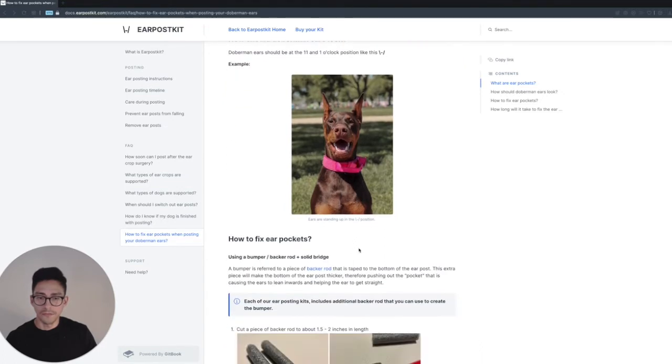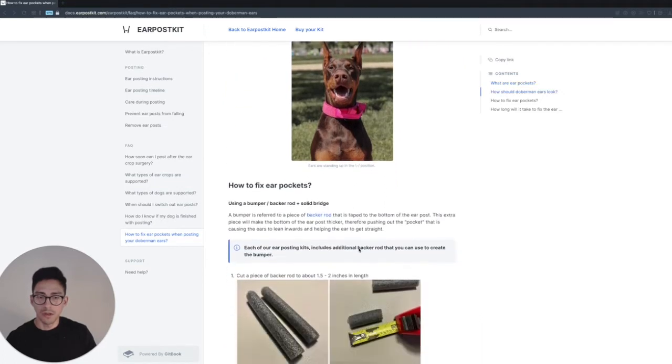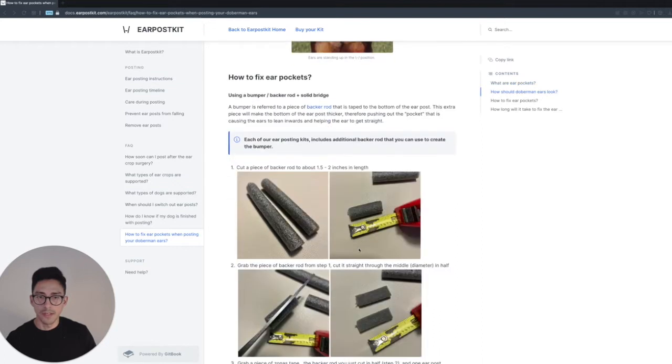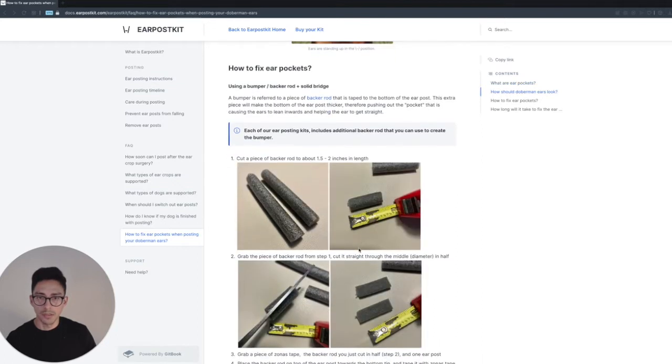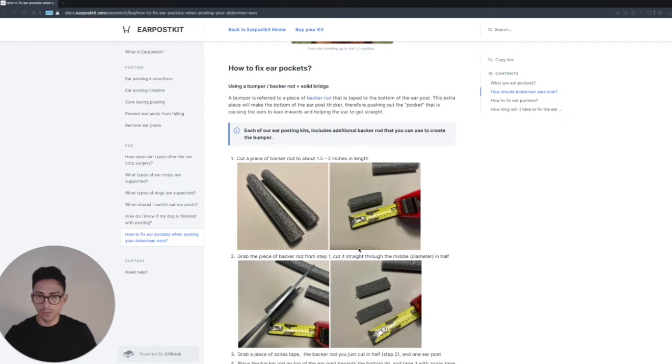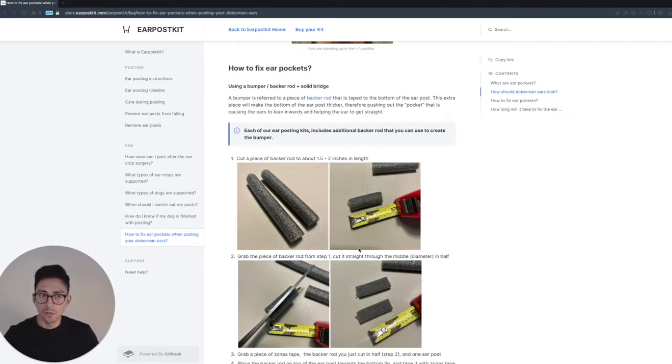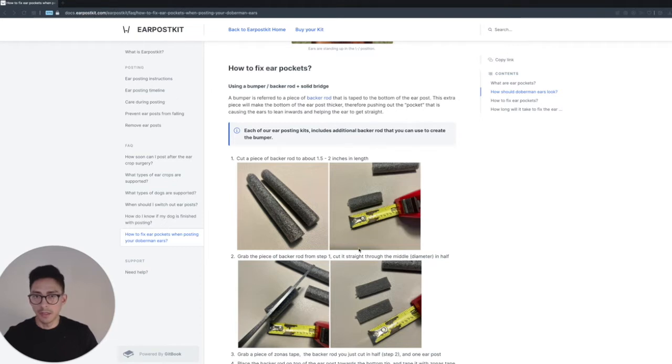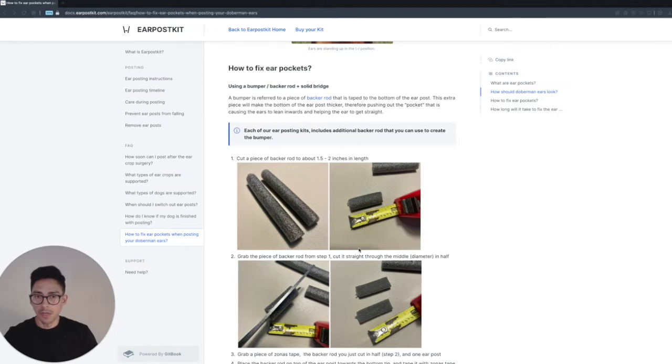Let's move on to how to fix ear pockets. After going through a few forums and some Doberman Facebook groups, I found that the best way to actually fix ear pockets is going to be using a bumper, which is made out of backer rod, and also a solid bridge, which is just a backer rod bridge.